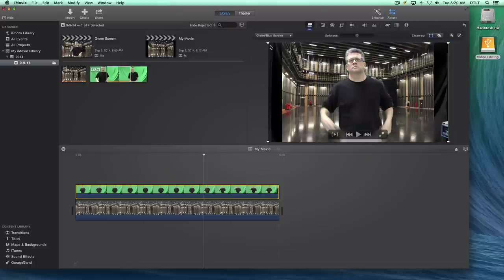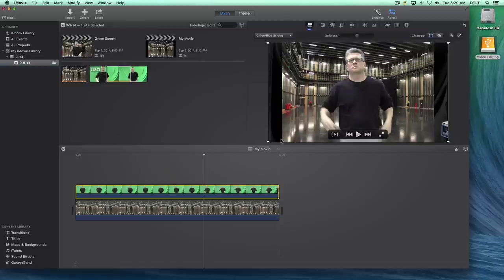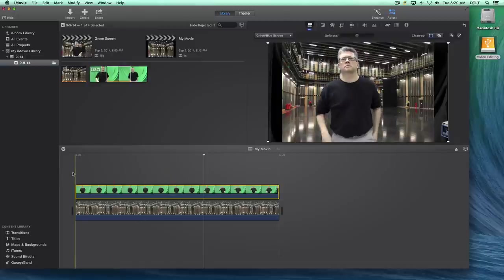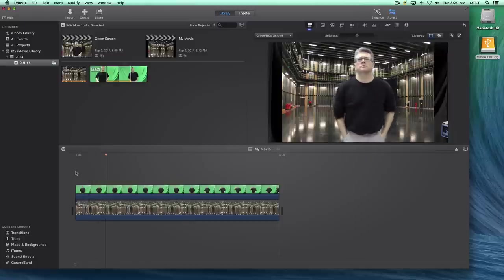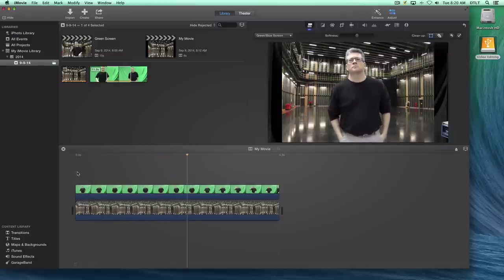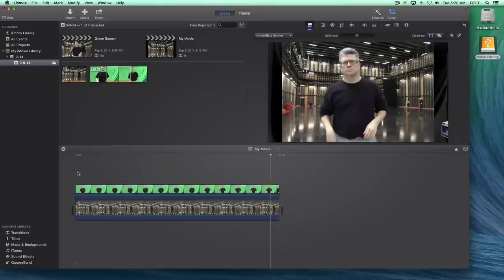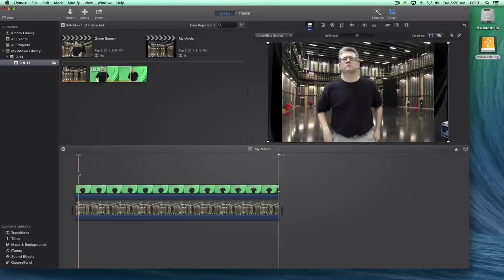We click on it, and just like magic, it has our green screen footage attached. And if we play our video from the beginning, you'll see that I'm standing in front of a big giant studio and waving to you. And that's how you create green screen effects in iMovie. Thank you.